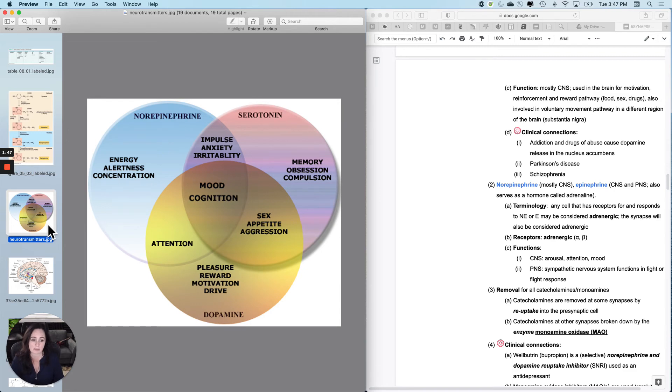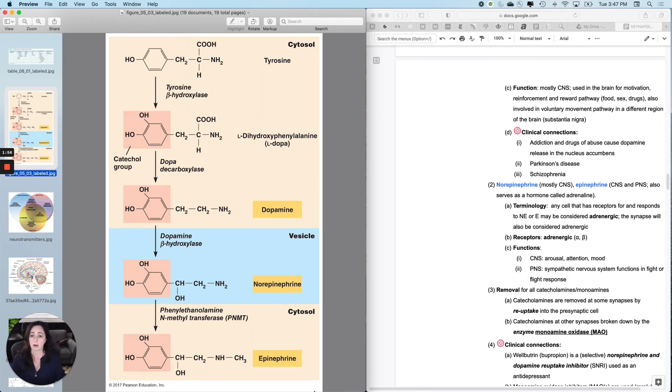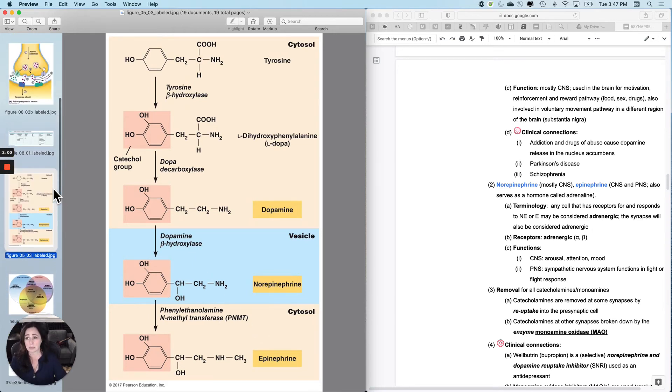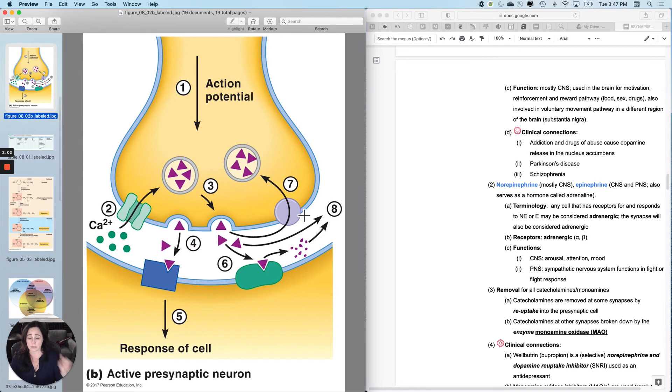Now again, because these three right here are so similar to one another, all of the catecholamines or monoamines have a similar reuptake and breakdown mechanism. And so this will matter because of the drugs that we're going to talk about a little bit later.